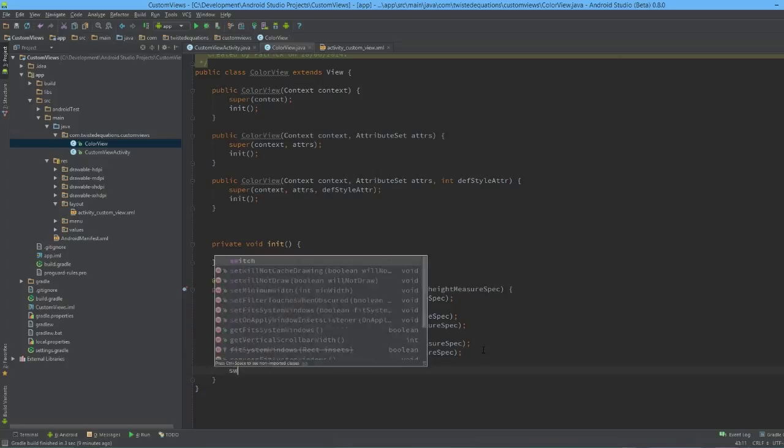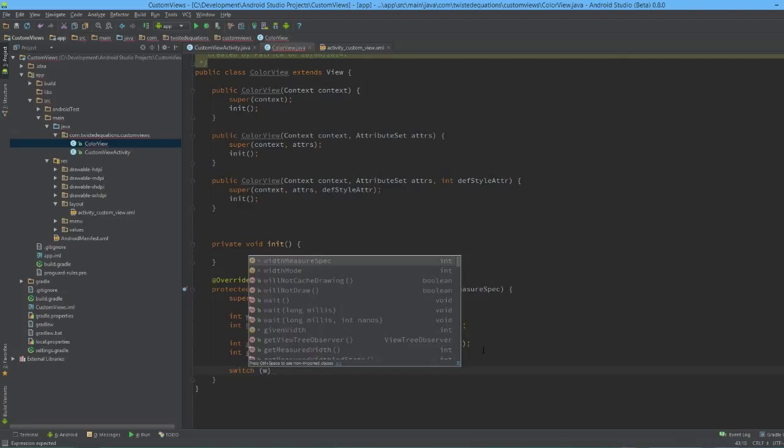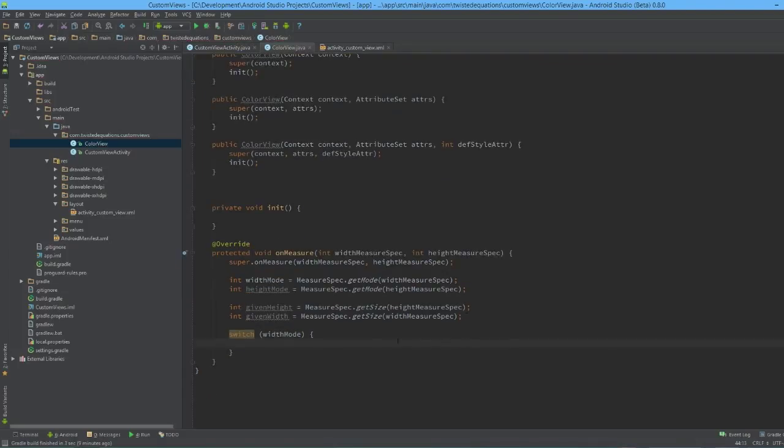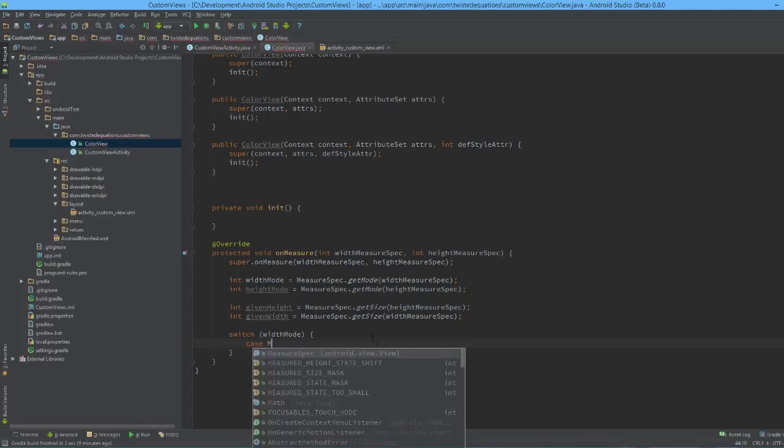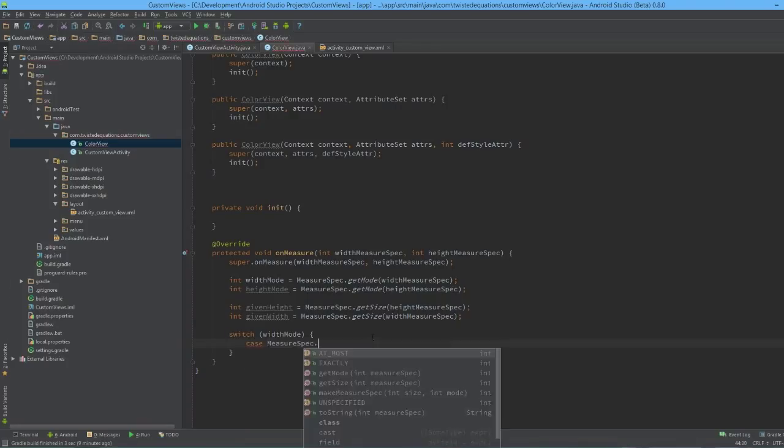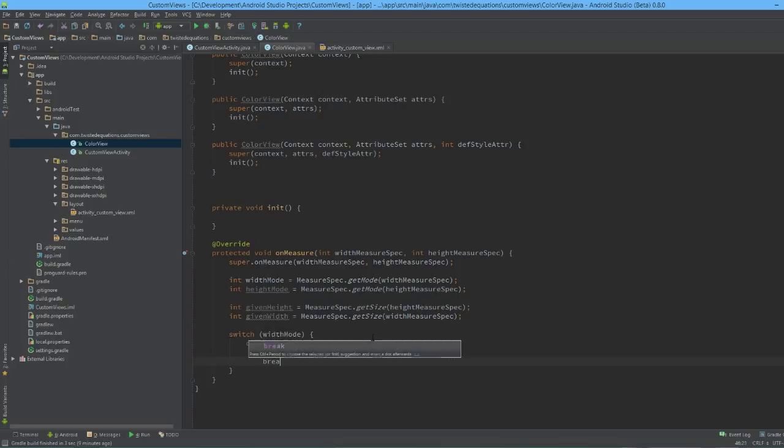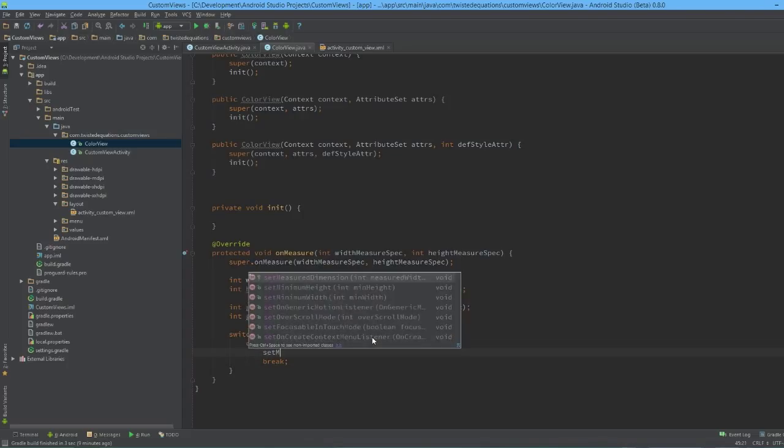So there we go, now we have our modes and our heights. What we're going to do is we're going to switch on our width mode, and we're going to have our case. The first thing we're going to do is we're going to say MeasureSpec.EXACTLY is our first case. Now for a measure pass to be complete, what you need to do is you need to call setMeasuredDimension.